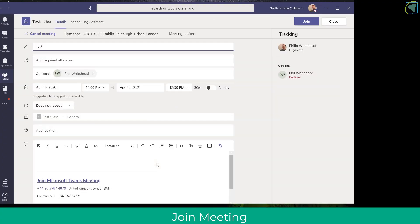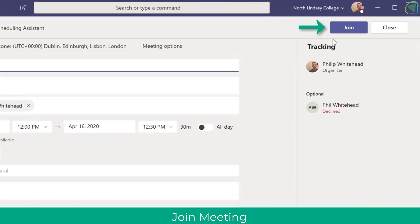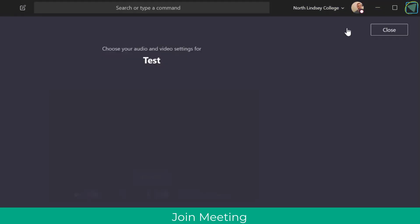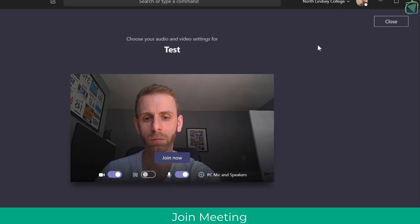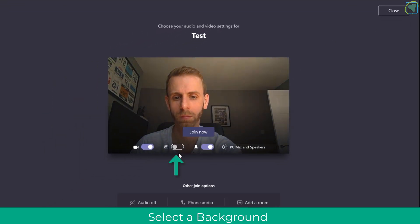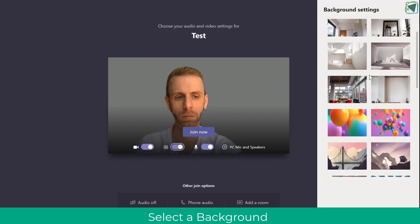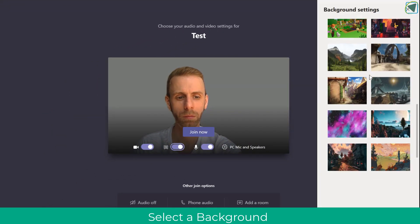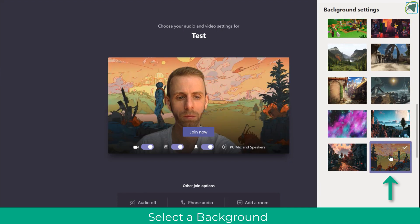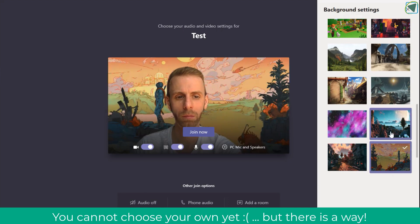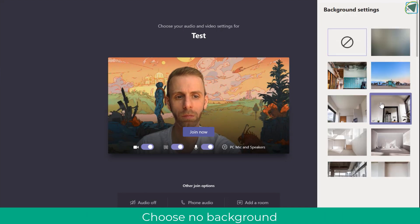So the first thing to do is just join a meeting as usual and as you'll see you'll have all your options such as being able to blur your background and choose an image. But you'll notice that you can't yet upload your own image, but there is a way around this.